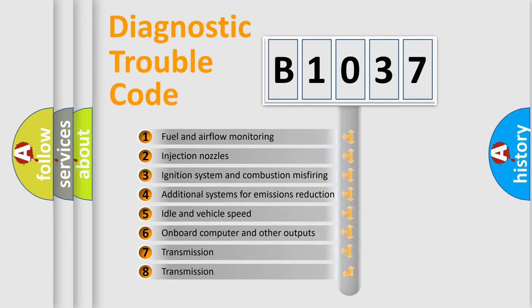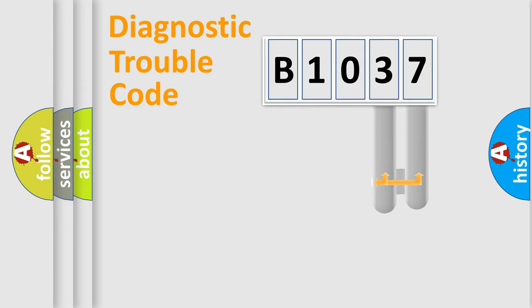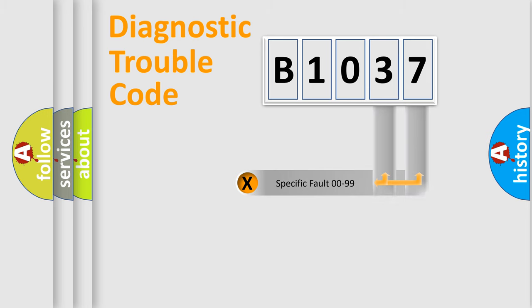The third character specifies a subset of errors. The distribution shown is valid only for the standardized DTC code. Only the last two characters define the specific fault of the group.